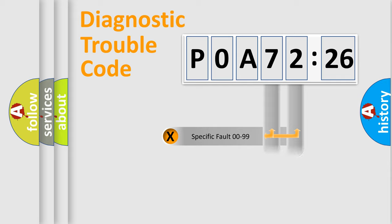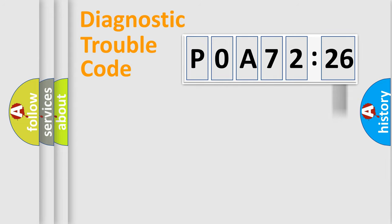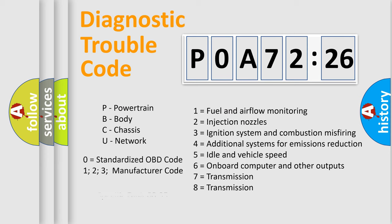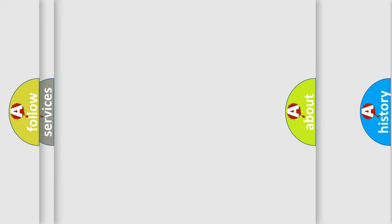Only the last two characters define the specific fault of the group. The add-on to the error code serves to specify the status in more detail, for example, a short to the ground. Let's not forget that such a division is valid only if the second character code is expressed by the number zero.